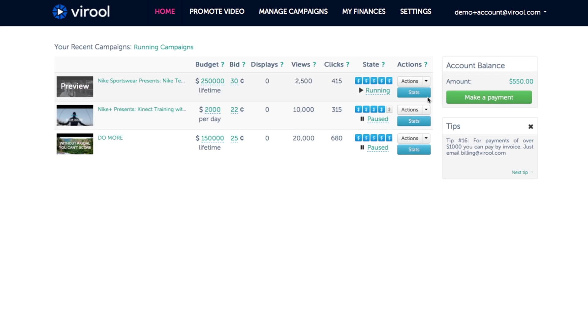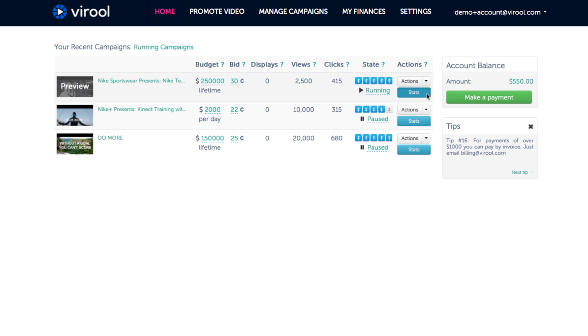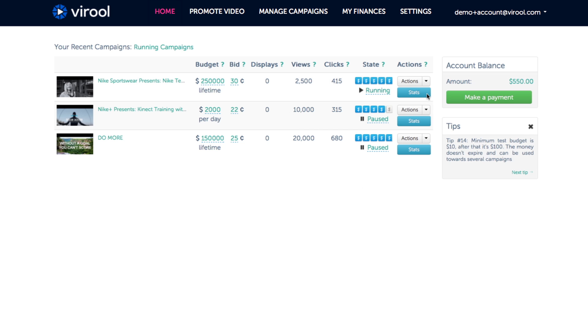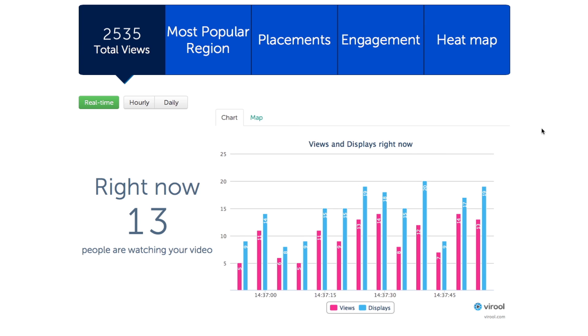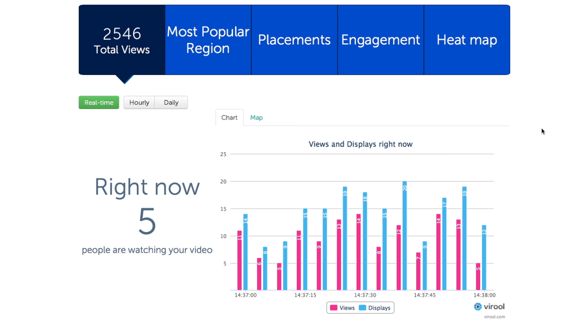Once you're logged into your Virul account, click on the Stats button to view the analytics of your campaign. You'll be brought to a real-time view of your campaign's statistics.